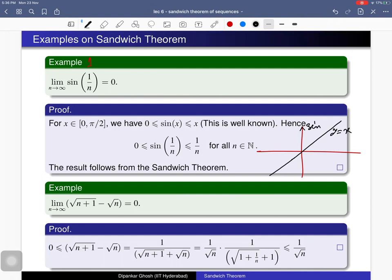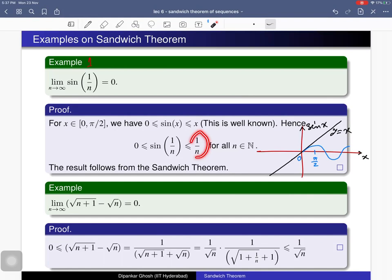Drawing the diagram for sin(x): on the x-axis, in the range from 0 to π/2, the sine curve lies below the line y = x. So in this range, sin(x) ≤ x. Therefore, for all n, since 1/n lies in this range, we have sin(1/n) ≤ 1/n, and of course sin(1/n) ≥ 0 since 1/n is in the positive range.